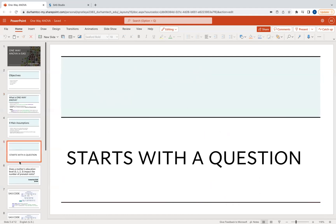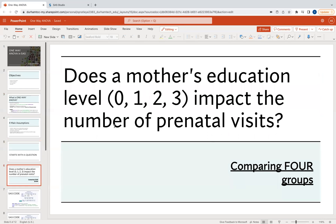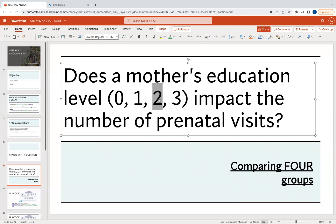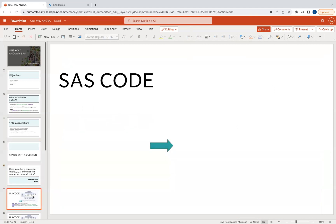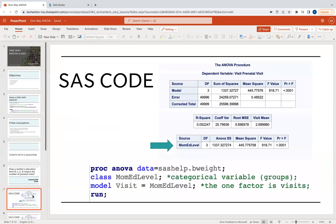For our example, the question is: does a mother's education level — encoded as zero, one, two, or three in our dataset — impact the number of prenatal visits? In this case, we are comparing four groups: education level zero, one, two, and three. Let's see how this looks in SAS code.